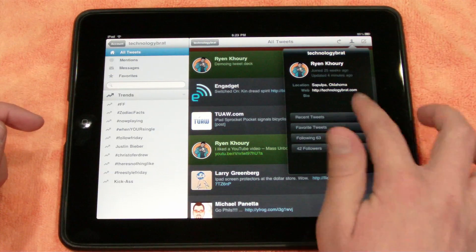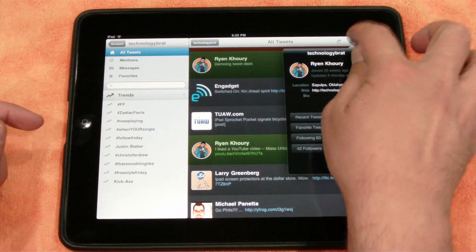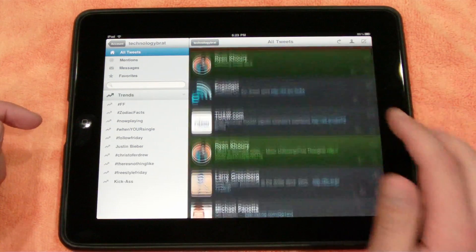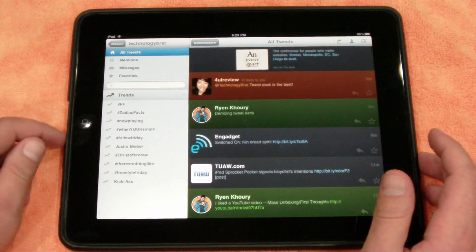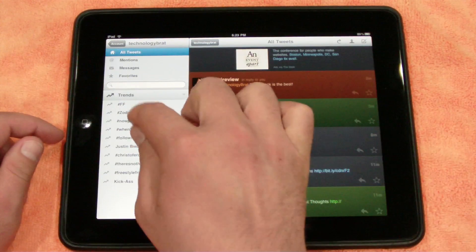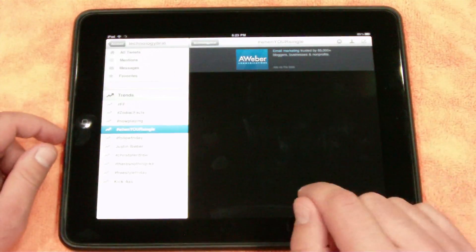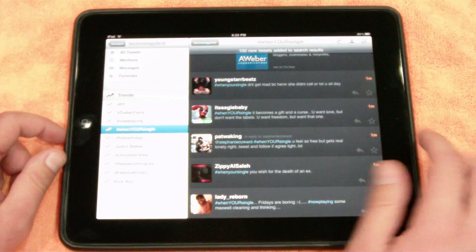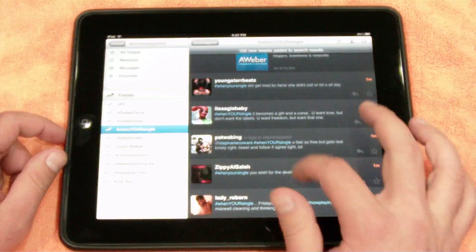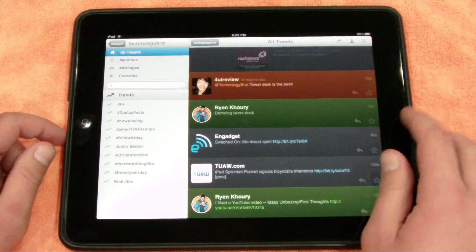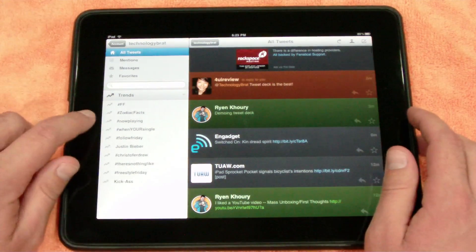And then of course you can do the same thing for yourself up here in the corner. You can go ahead and click on the trends if you want. Check out the trends. Other than that, not a whole lot to it.